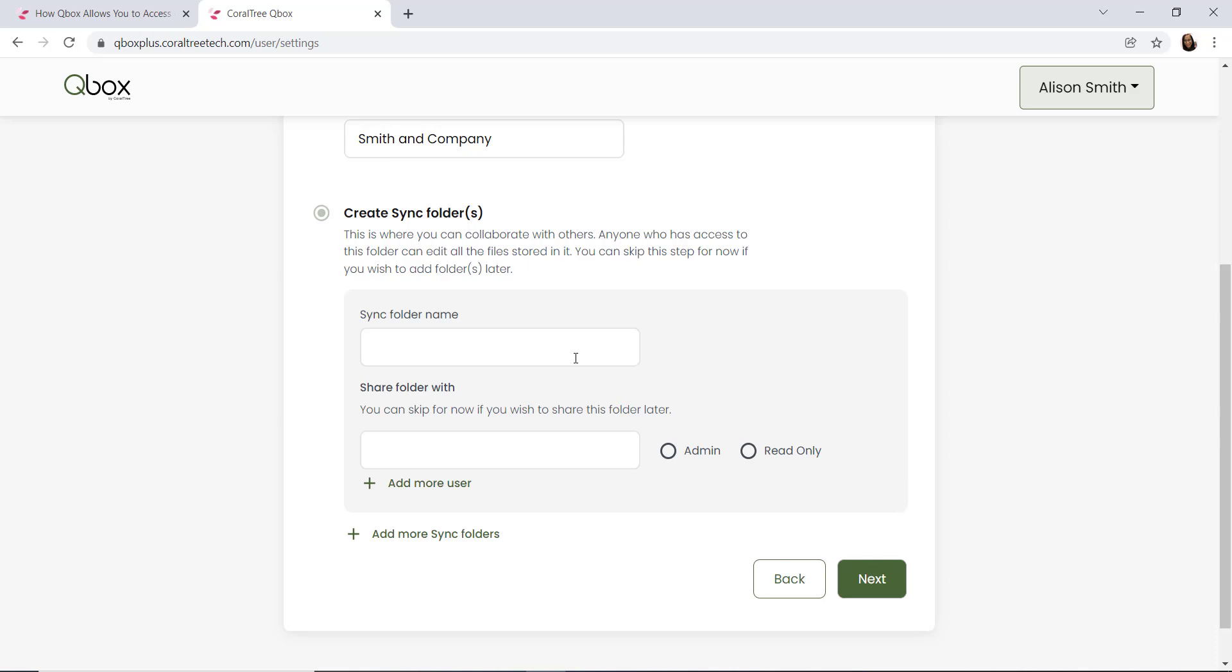If you are an accounting firm or bookkeeper looking to share externally with your clients, we would recommend a separate folder for each client. That's because the sharing is done at the folder level, so you only want your client to have access to their specific folder and their files.